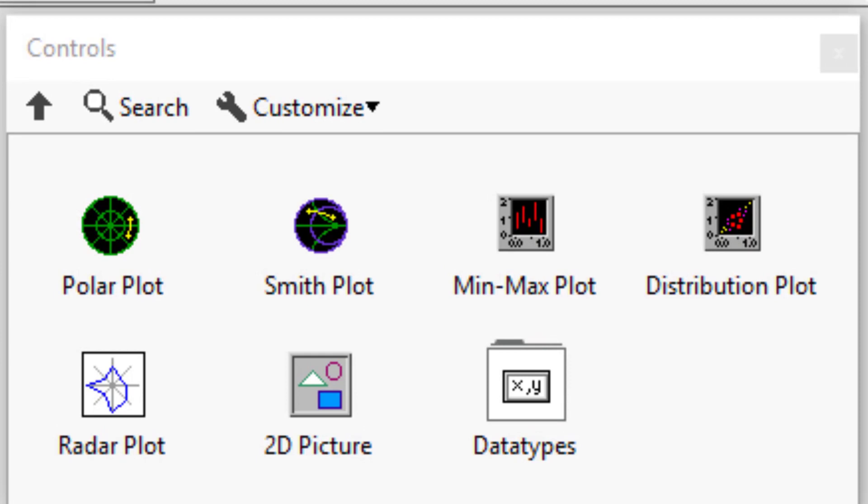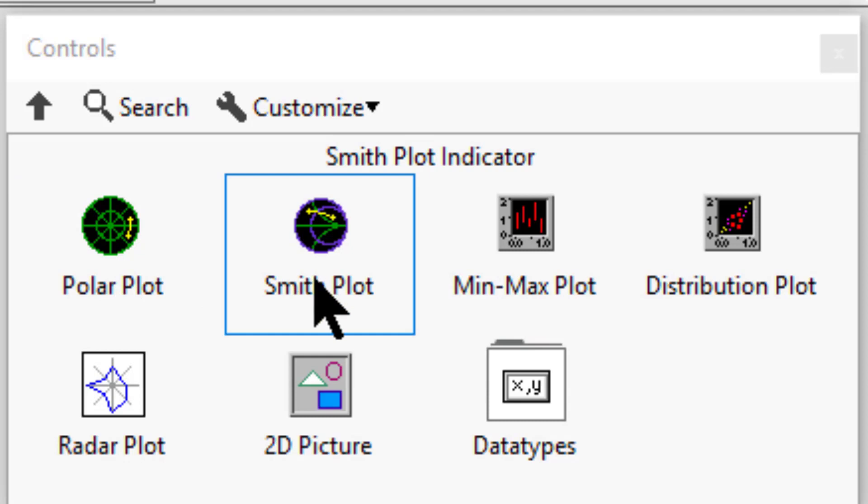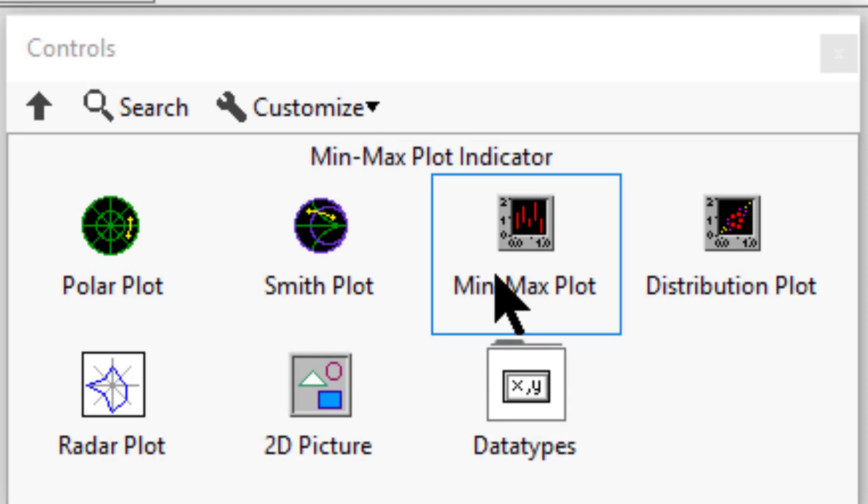Polar plot displays data represented by polar coordinates. Smith plot displays complex reflection coefficients corresponding to complex impedances on a polar plot.